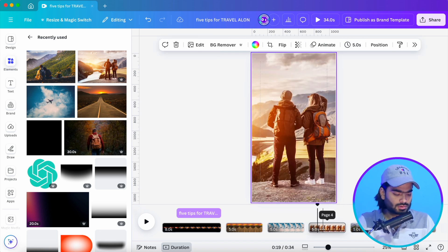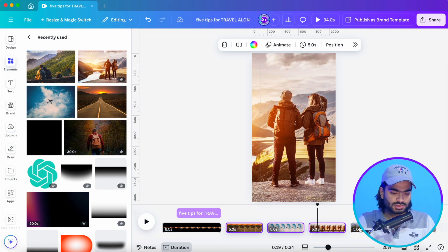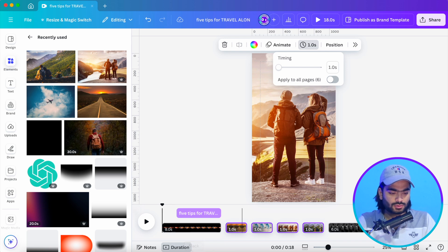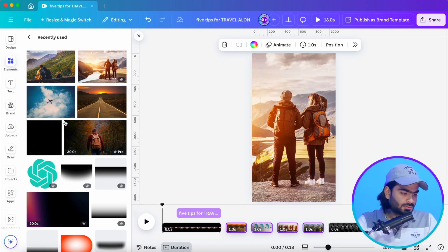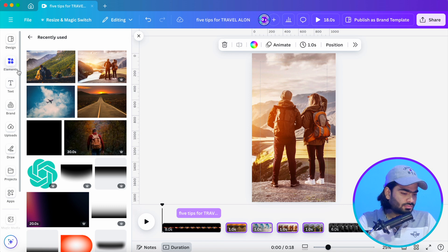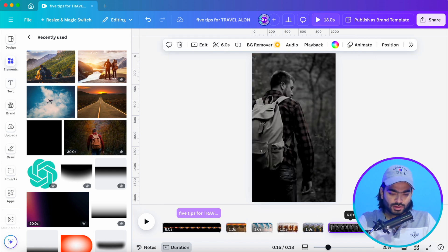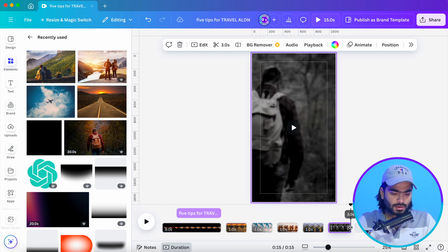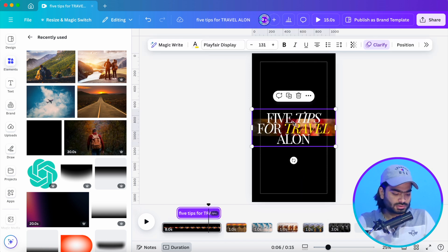Select all the video clips — first this, this, and this — go to the timeline, select all the images and set them to a one-second timeline. Now we're done with the video part. Move to the next step and add one more text element here.